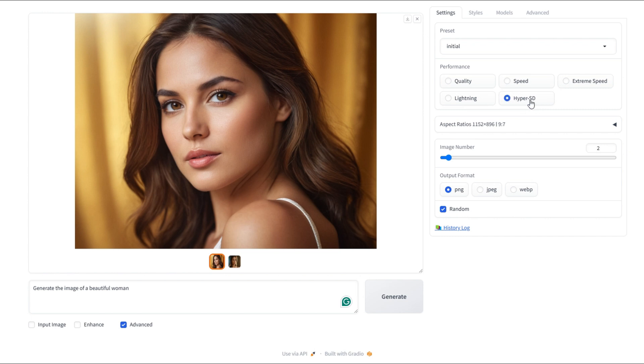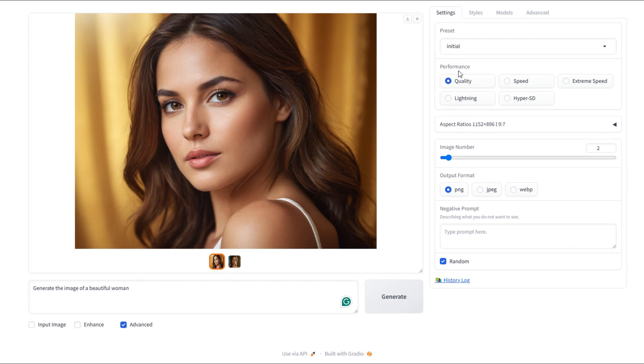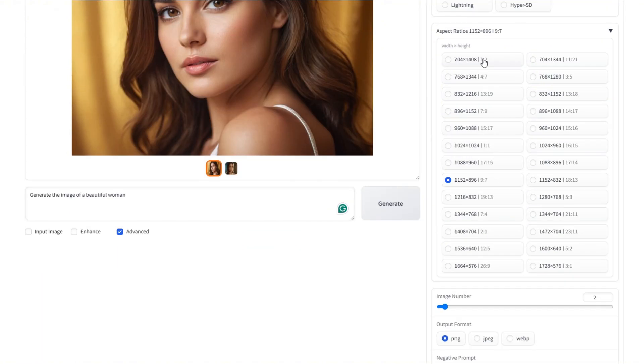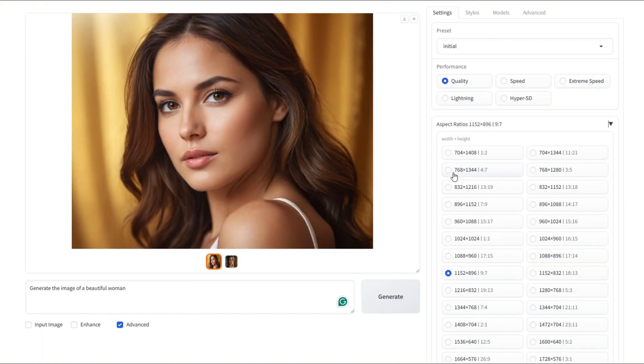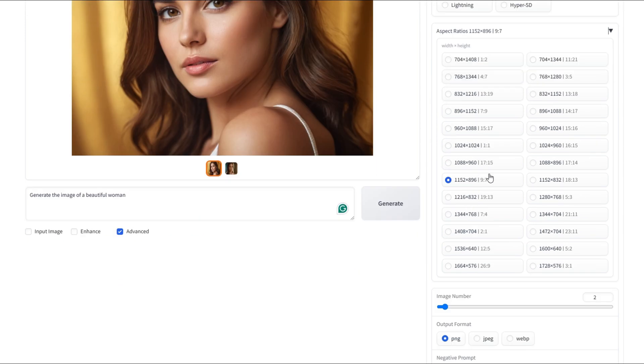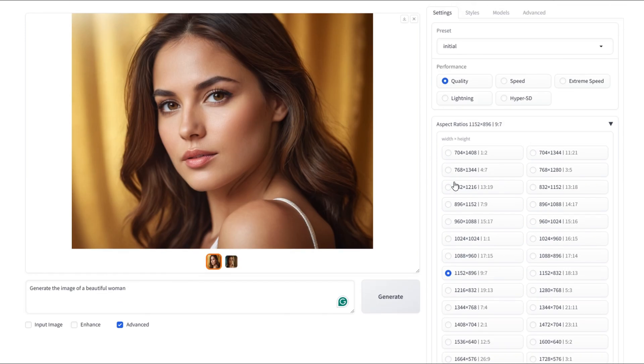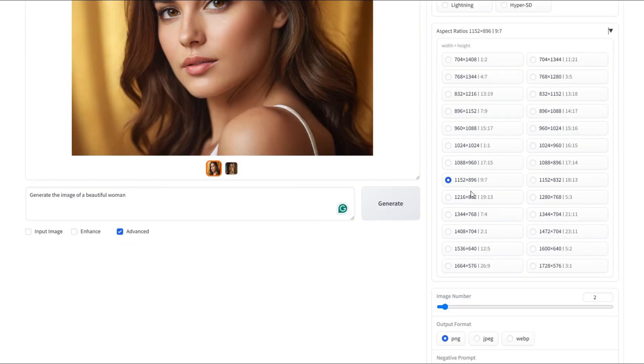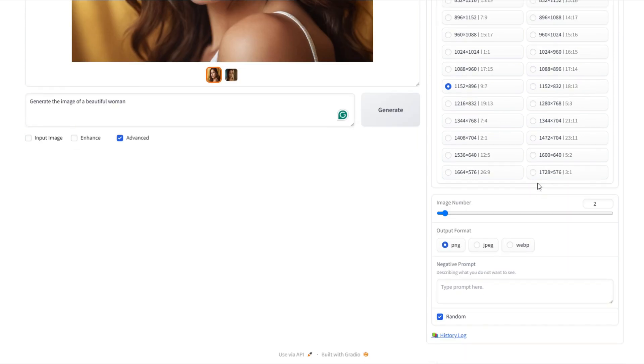But, for now, I'm going to pick quality because I really like my images to come out looking sharp. As for the pixel count, the tool gives us a variety of ratios, like 1 by 2, 4 by 7, and 9 by 7. For now, I'll leave it at 9 by 7, which comes out to 1152 by 896 pixels. I'll leave it the way it is, but you can play with it and adjust it to your liking.